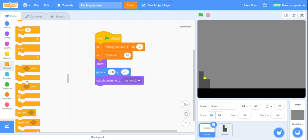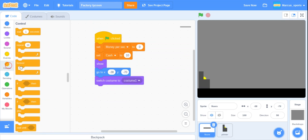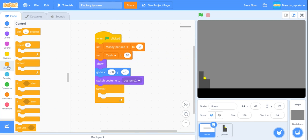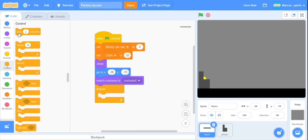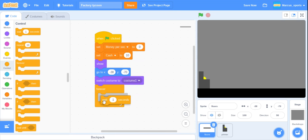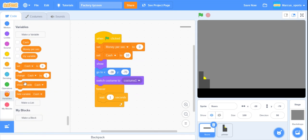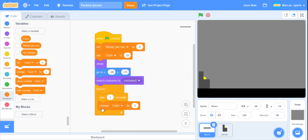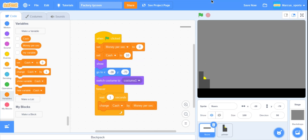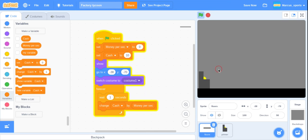So now we go to our floors and forever we want to wait one second and then change cash by money per second. So now let's test that out. There we go. And then let's show our cash. So as you can see it goes up.